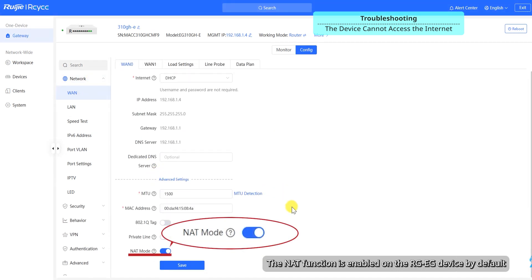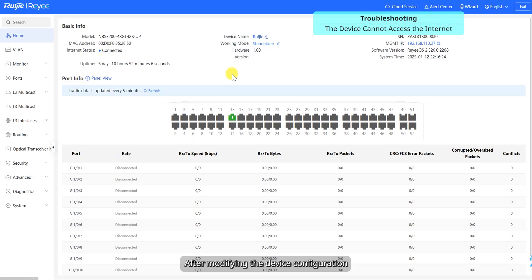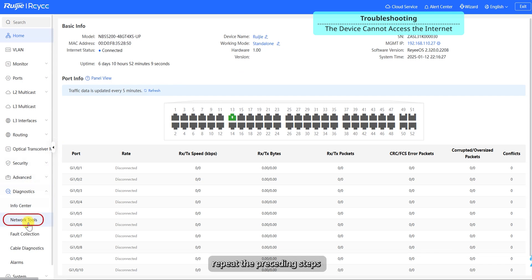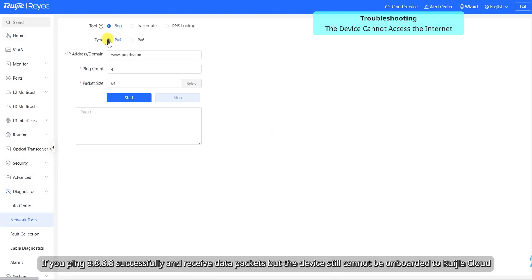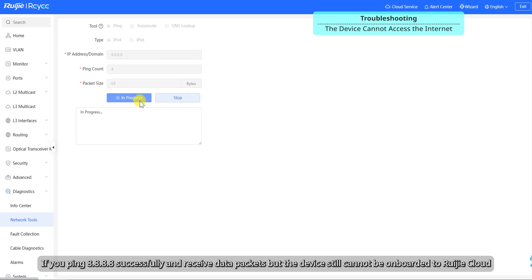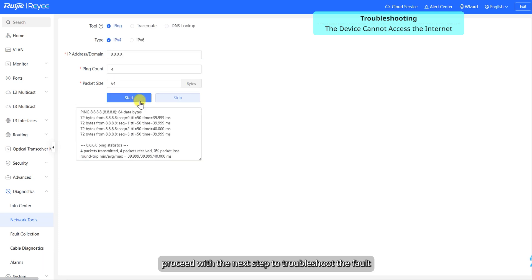The NAT function is enabled on the EG device by default. After modifying the device configuration, repeat the preceding steps. If you ping 8.8.8.8 successfully and receive data packets but the device still cannot be onboard to Ruechia Cloud, proceed with the next step to troubleshoot the fault.